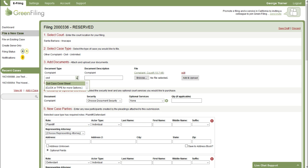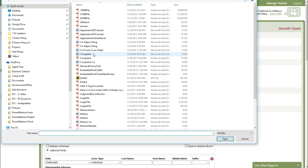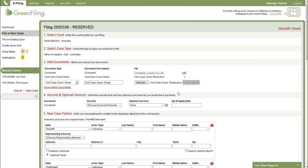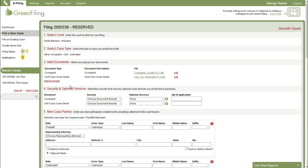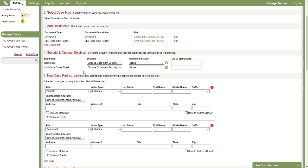I'll also attach my civil case cover sheet. So we'll grab that as well. And this demonstrates that you can upload multiple documents in a single filing submission. So I'll just stop there with my complaint and civil case cover sheet.